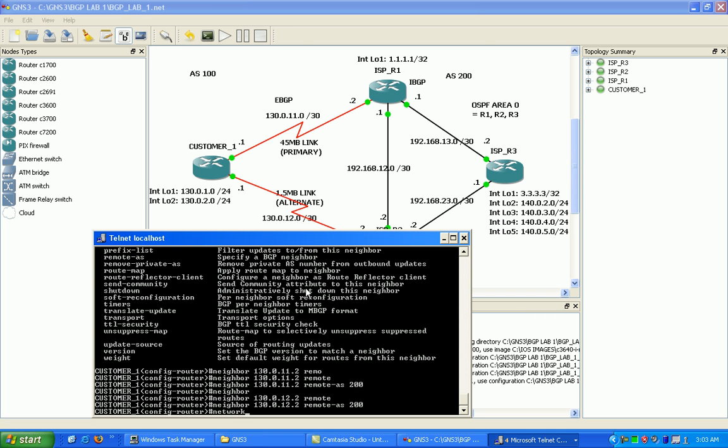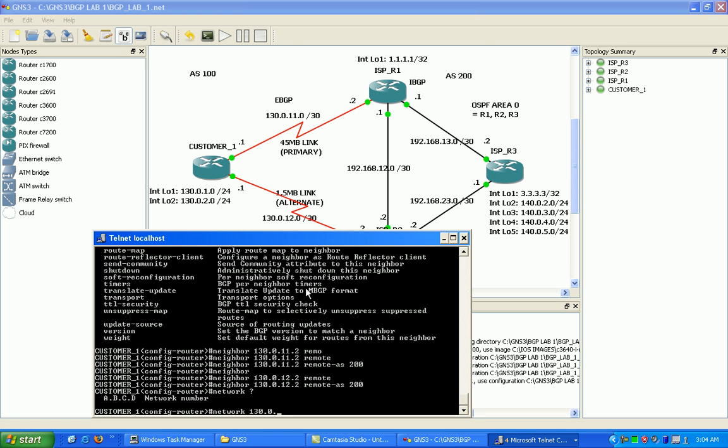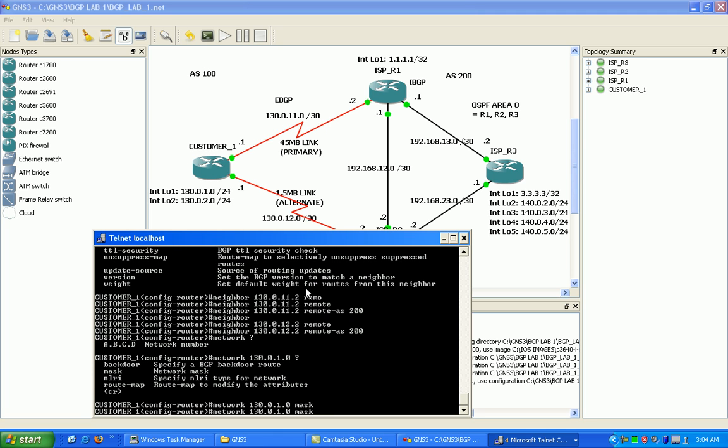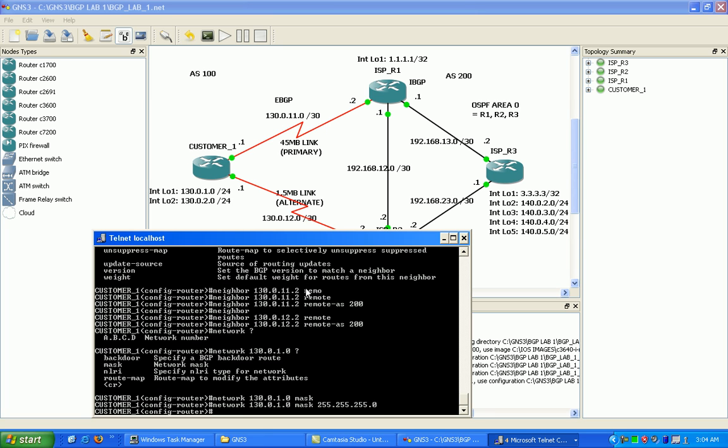To do that we use the network command. But the network command here is not like in the IGP world where you set up the network, specify your subnet, and then that'll go out and automatically peer and find its neighbors. This network command in BGP specifies what subnets we want to advertise out in our BGP config. So go ahead and put in here, you can type in the mask or, I'm going to put in the mask.